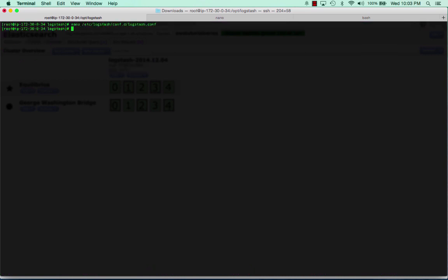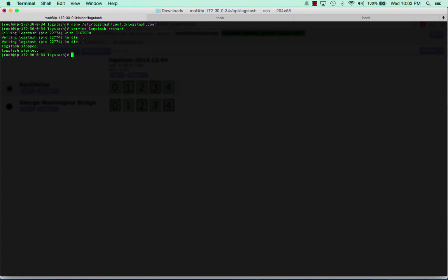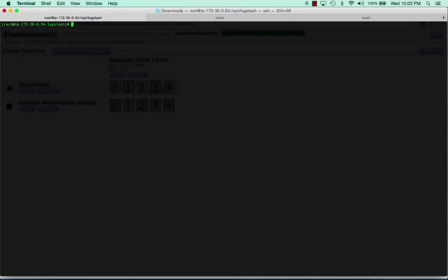All we're going to do is restart Logstash now that we've edited that. Now that Logstash is restarted, all we're going to do is dump a bunch of data into that log file.